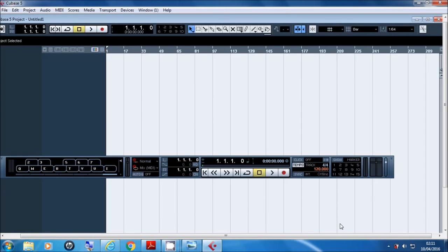Once you've done that you'll be presented with a new project. First of all, locate the volume and make sure it's at a healthy level — you don't want it clipping by being too loud, and you don't want it too low so you can't hear everything appropriately.